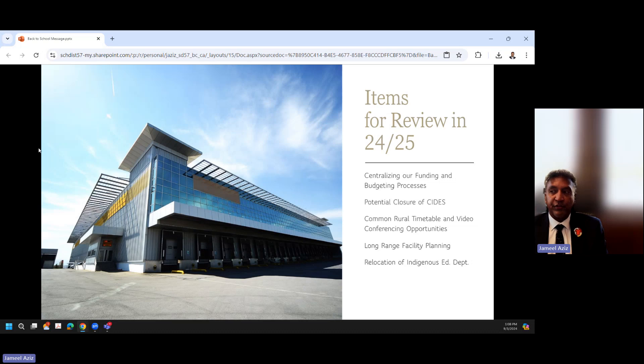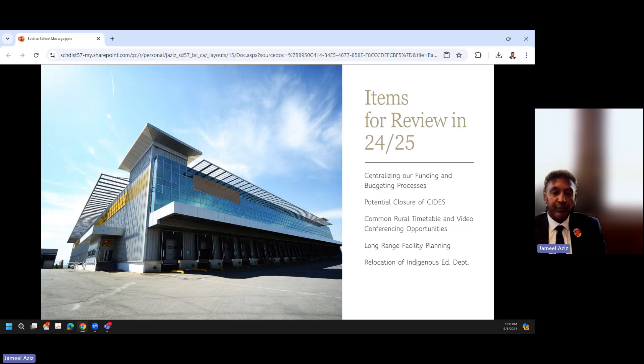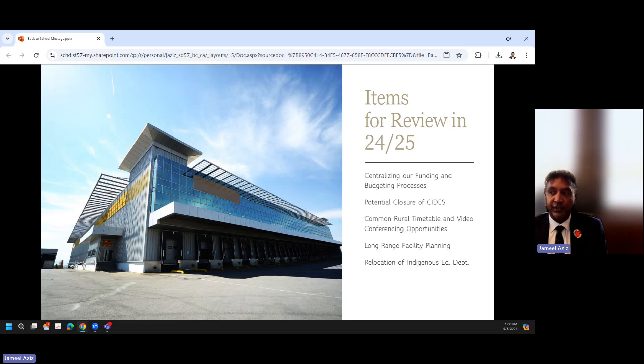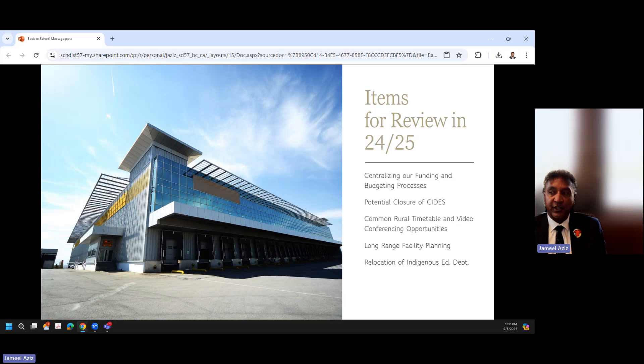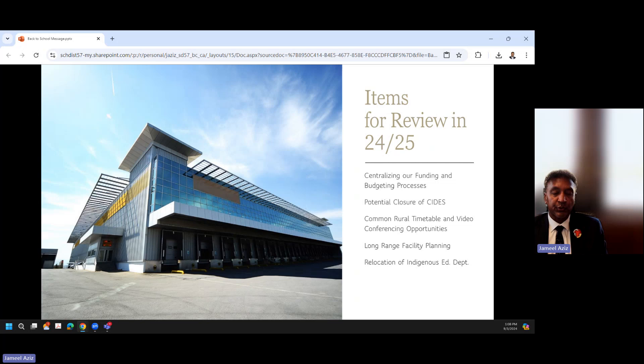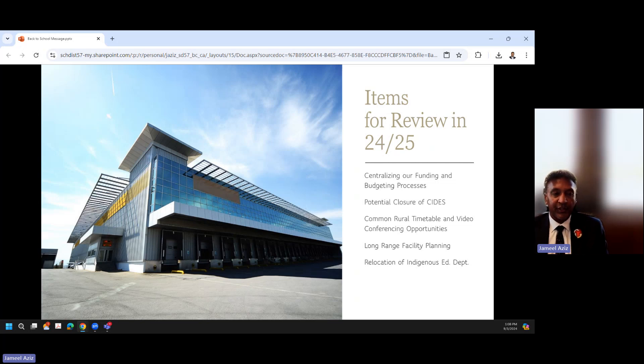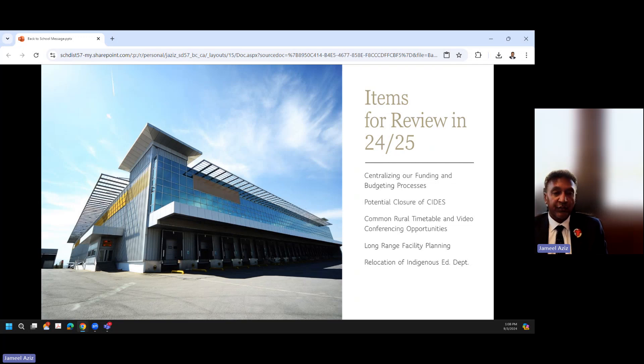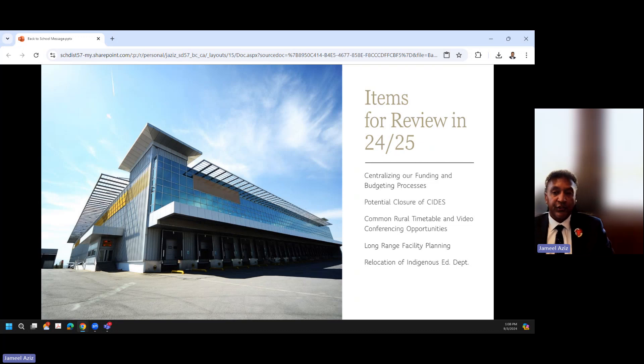So the items for review in 24-25: centralizing our funding and budgeting processes, and there will be a lot of discussion around that and we will really do our best to try to make sure that we're communicating with everybody effectively. There still is the potential closure of SIDES that is being considered, a common rural timetable and video conferencing opportunities for our rural school students and schools, our long-range facility planning, which again the report will be coming out at the next board meeting with some of the highlights of that, and the relocation of our indigenous ed department to a more centralized place with a little bit more collaboration amongst all of our other district departments.